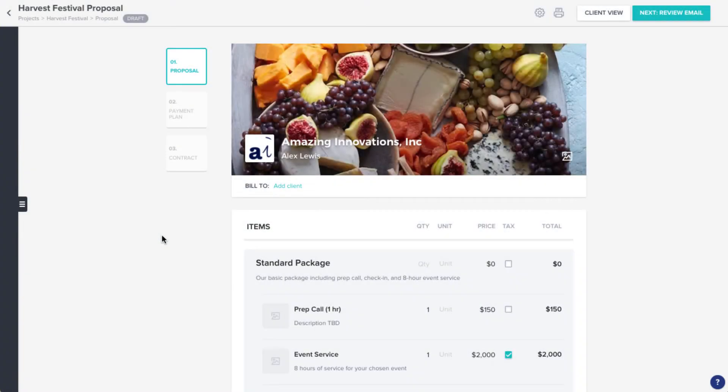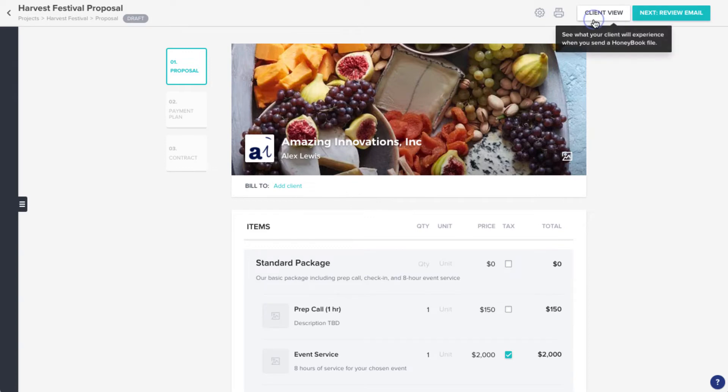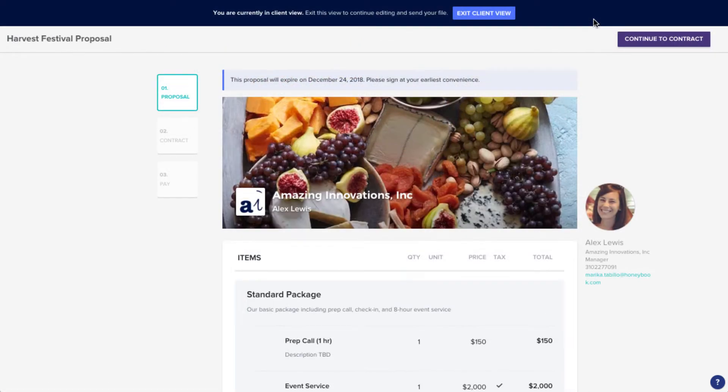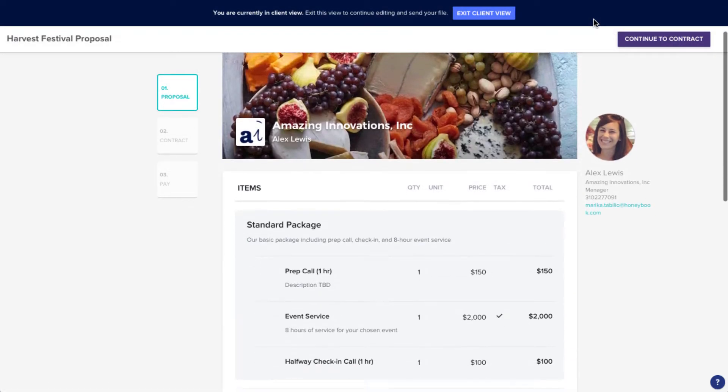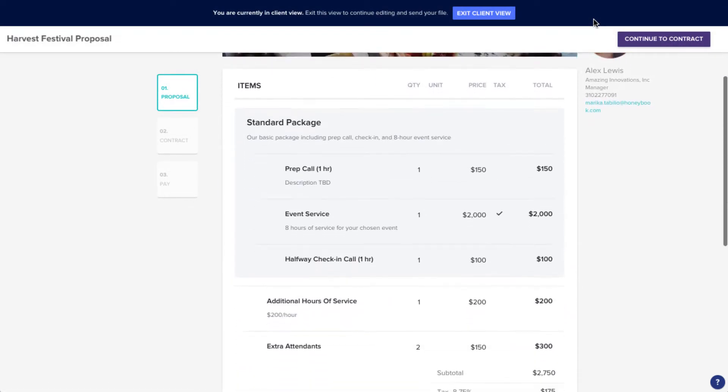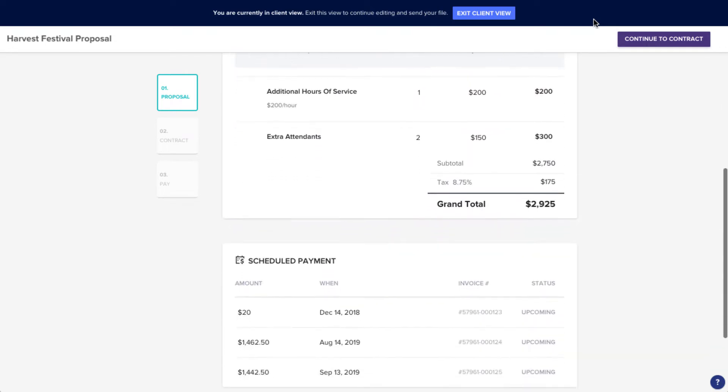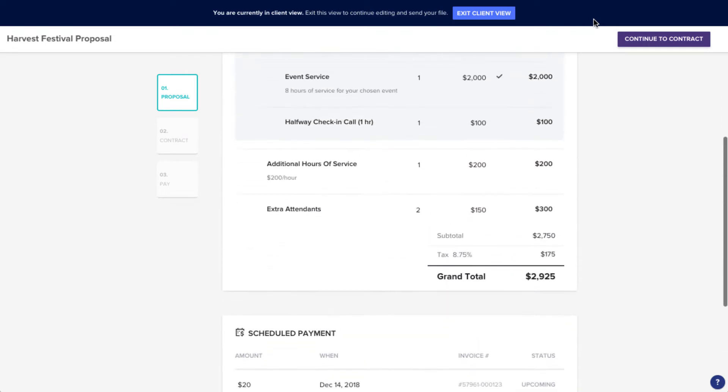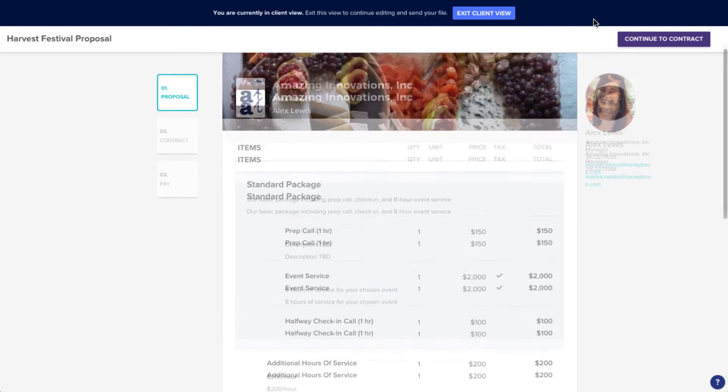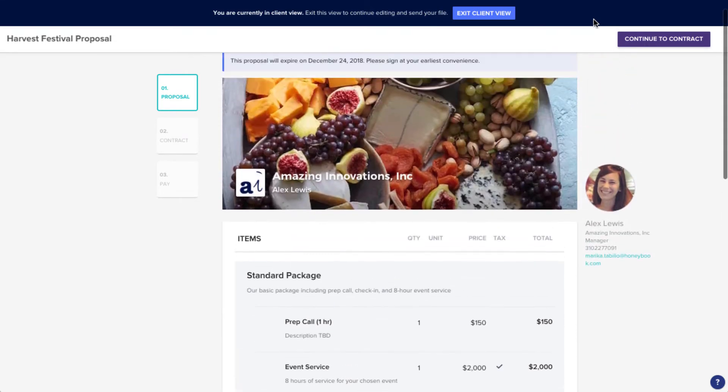Anytime you're creating a file to send to a client, you can always click the Client View button to preview what your client will see, but in this video, we'll take a full look at what your clients experience when you send them a bookable file like an invoice, contract, or proposal.